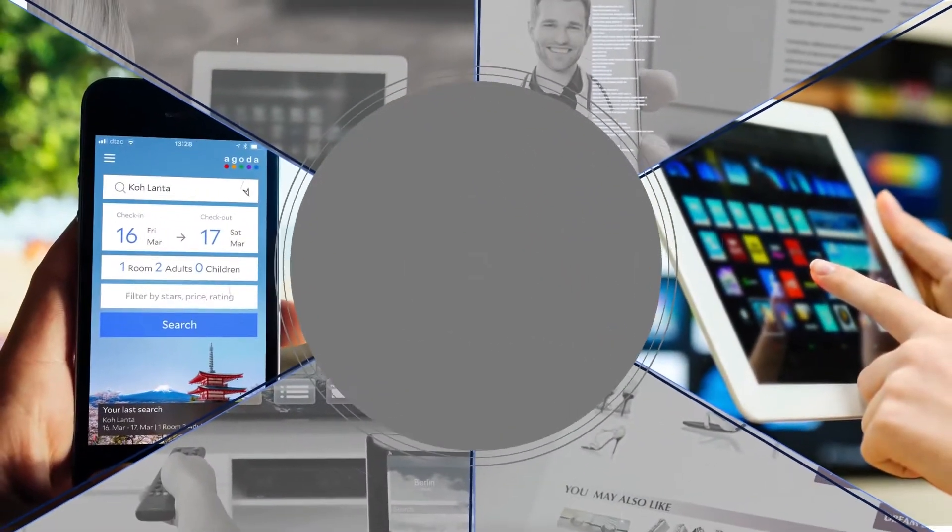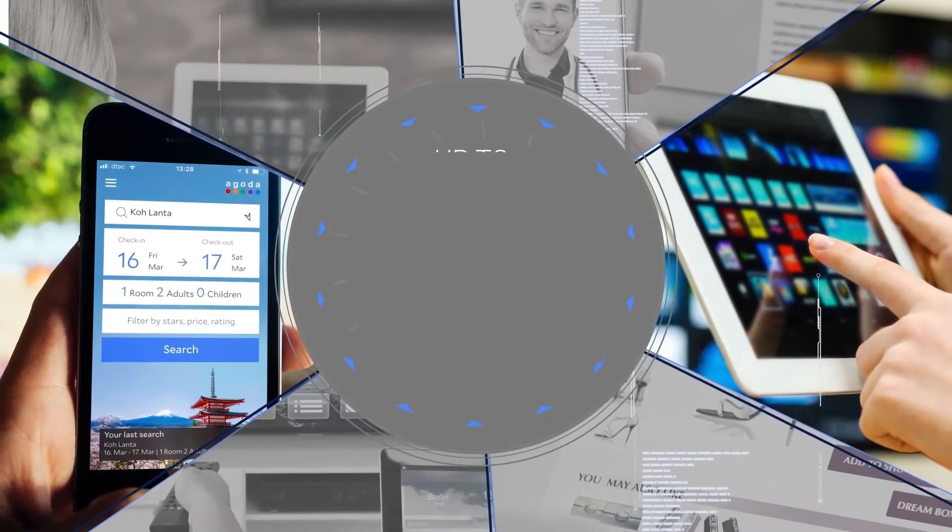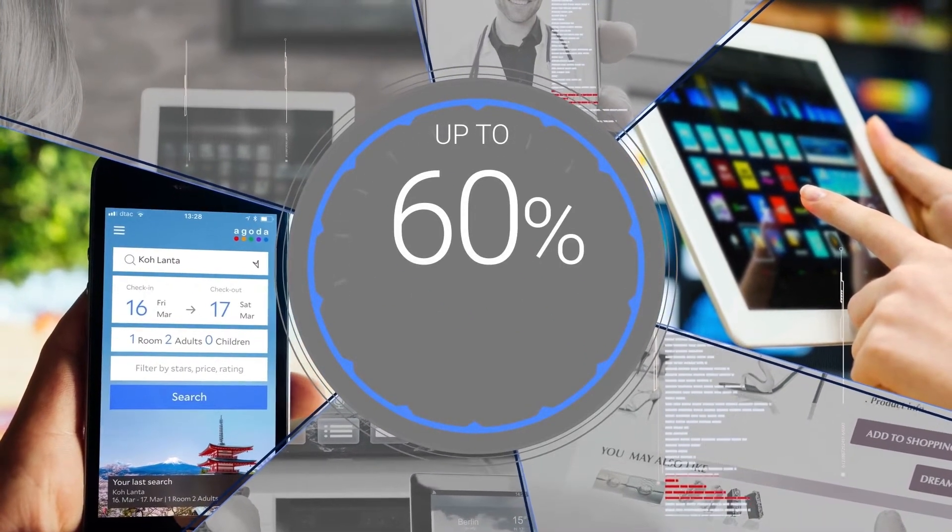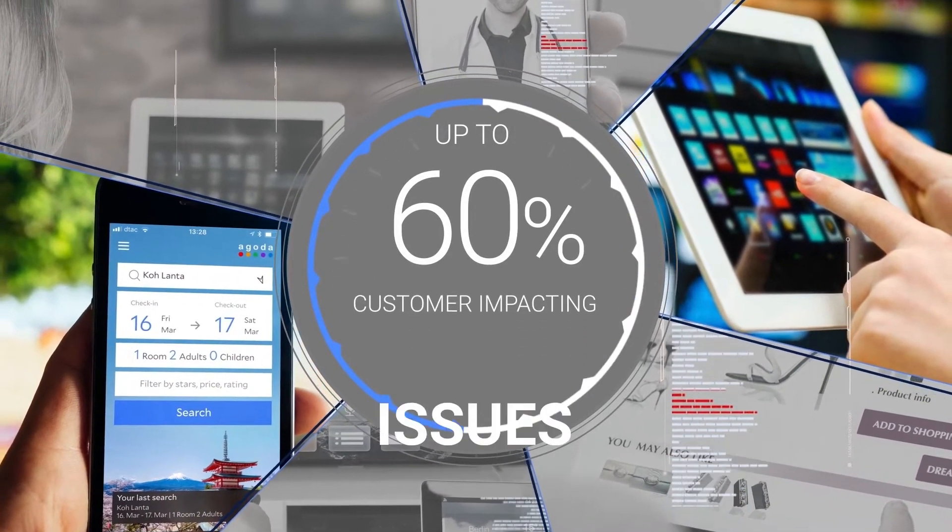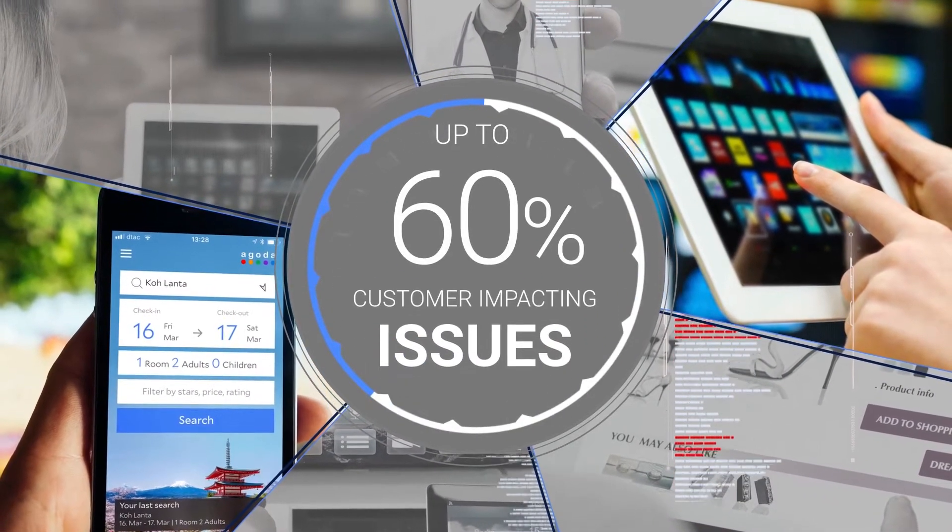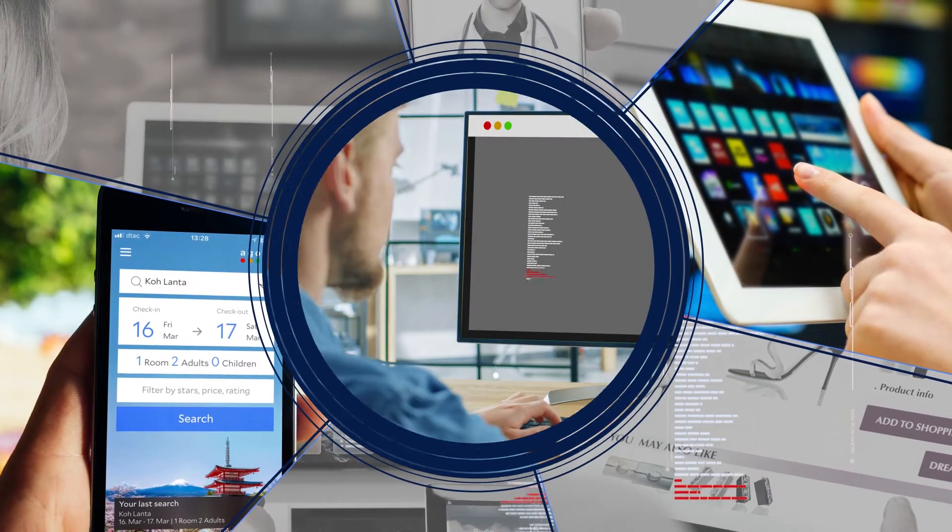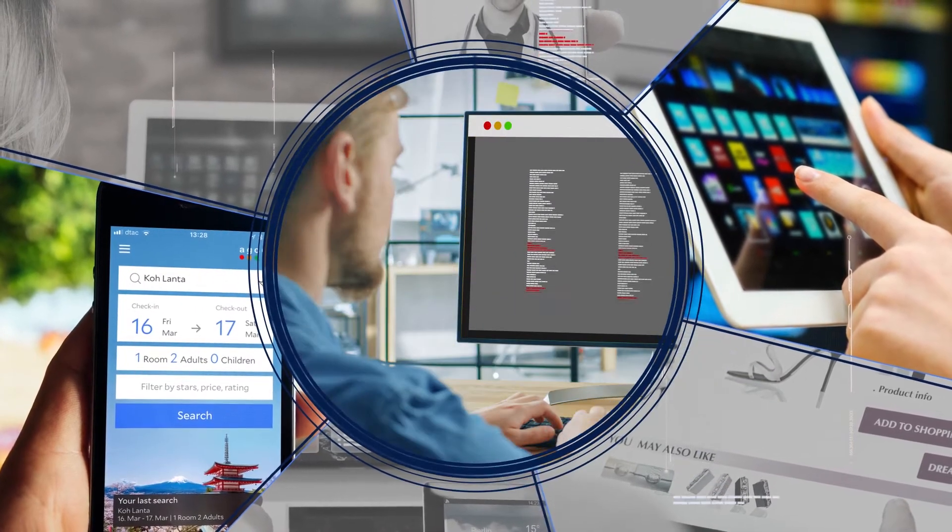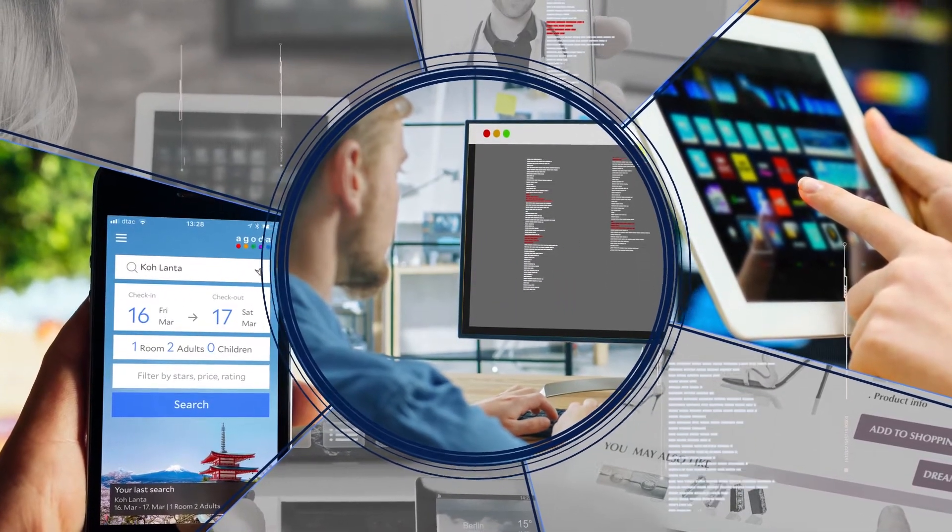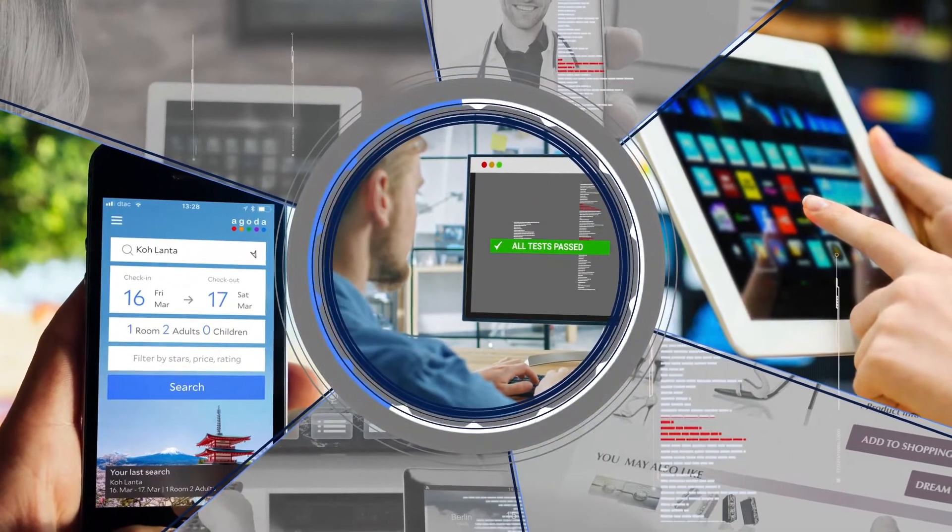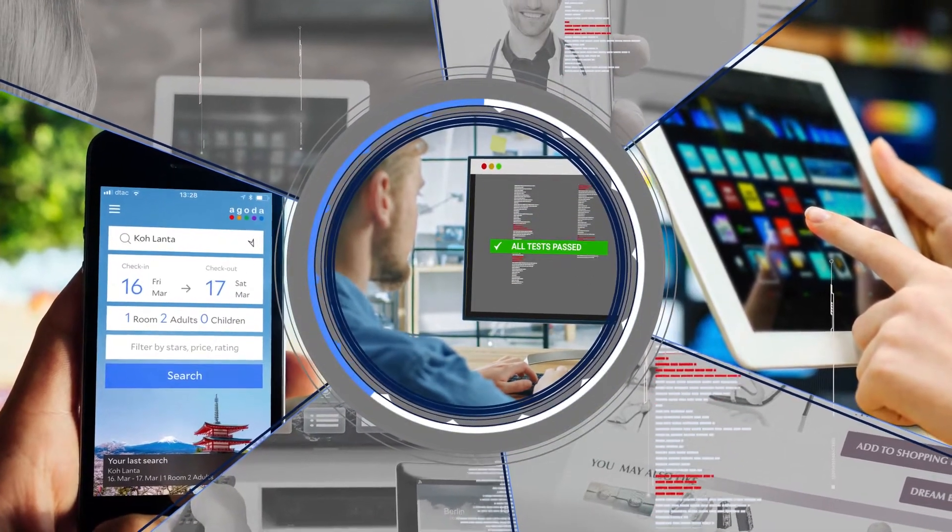In fact, up to 60% of new releases introduce customer-impacting issues. This move to innovate at speed and scale stresses software quality, exposing the limitations of existing DevOps solutions.